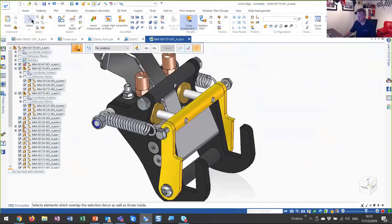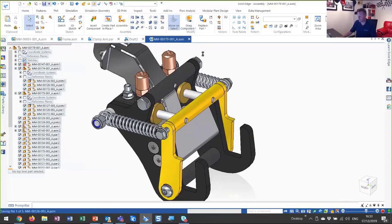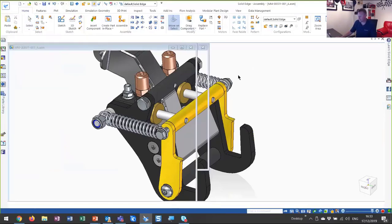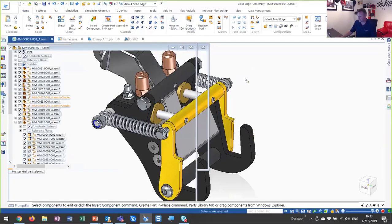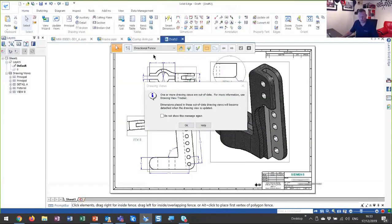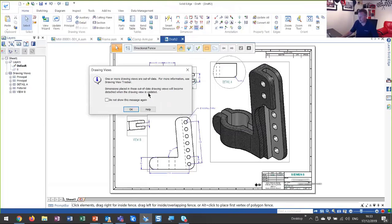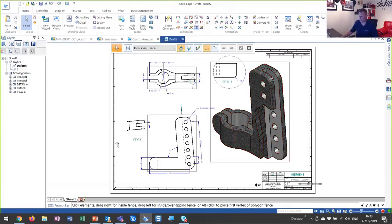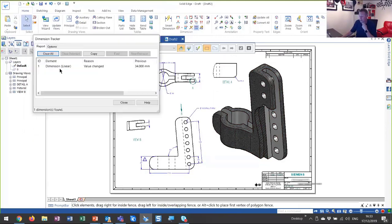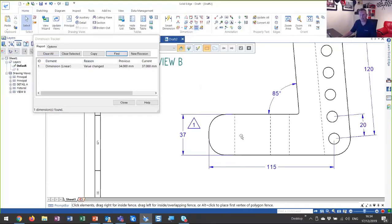Let's save that and go back to the assembly. We'll go back to our clamp arm drawing that we created earlier. We've got an information dialogue — not an error — telling me that some of my views are out of date, indicated by gray boxes. The reason for that is after I created my drawing, I brought this part to an assembly and made a change to it. So it's detected that change. If I go and update my views, something called the dimension tracker appears, telling me what has changed in my drawing. It's just that one dimension — this height dimension — I changed the height of that part of my clamp arm, and Solid Edge is telling me that. So we get that feedback the whole time.